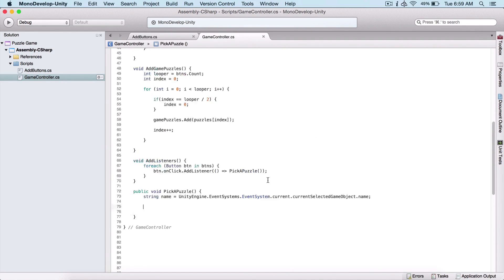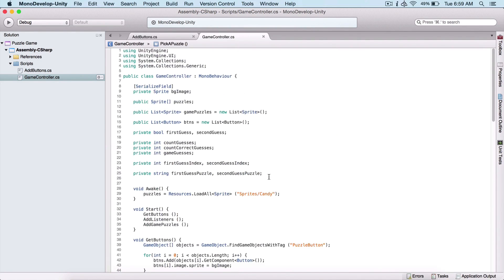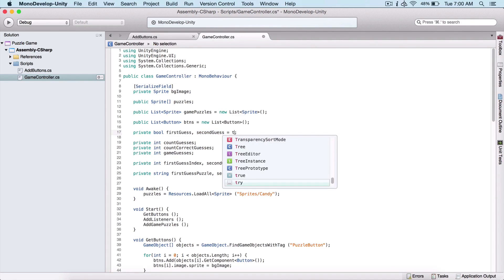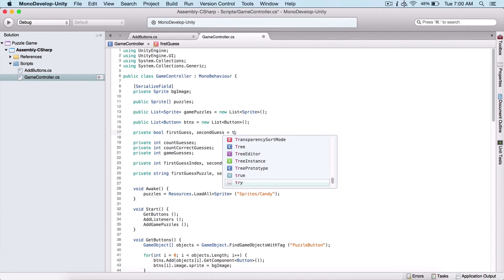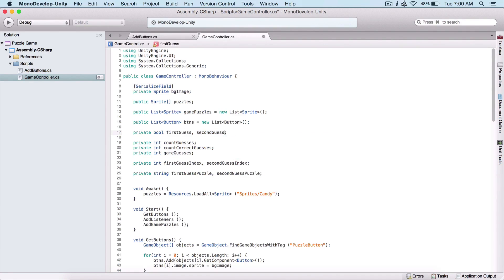So here we have these two variables: first guess and second guess. Initially they are equal to false, because if we don't specify that they are equal to true, boolean variables are initially equal to false.